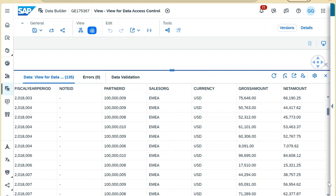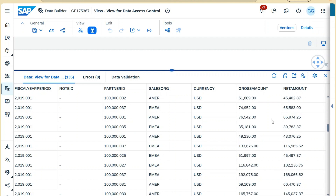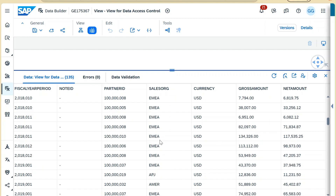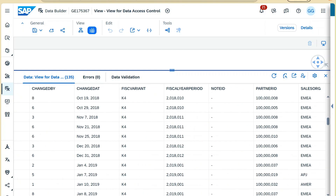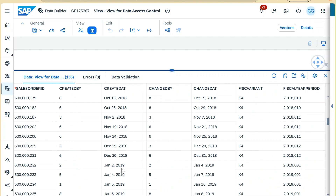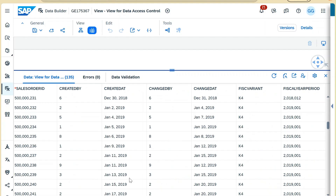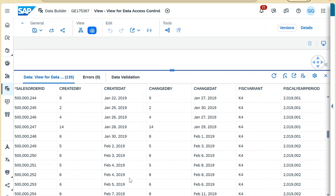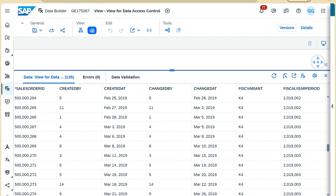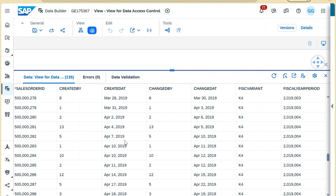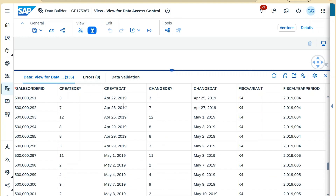Scrolling further down, you can see records where the sales organization is not EMIA and the partner ID is 19 — outside the first restriction's range. These appear because our second restriction says: show records where creation date is greater than or equal to 1st January 2019. All these records have creation dates after that date, so they appear regardless of sales organization and partner ID.